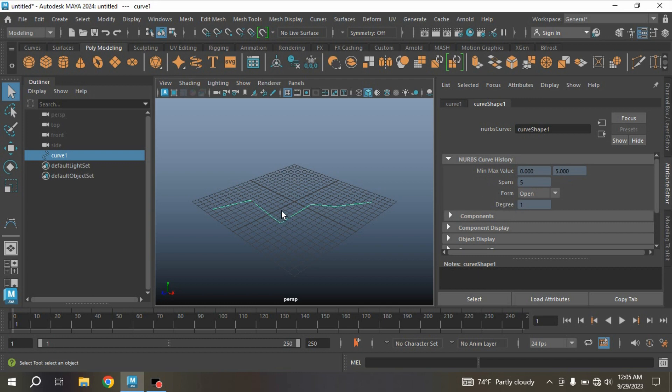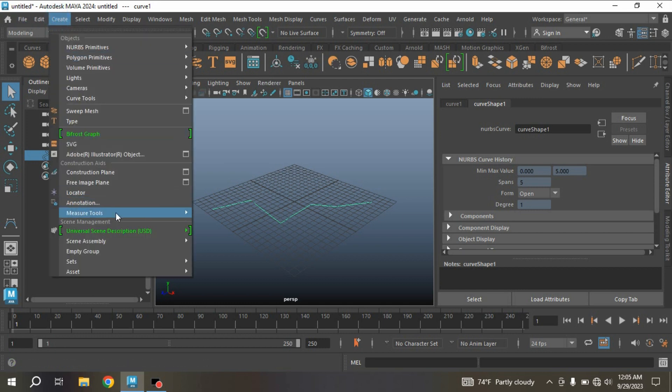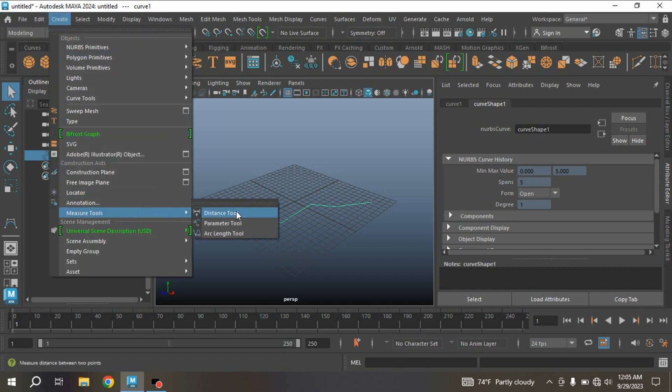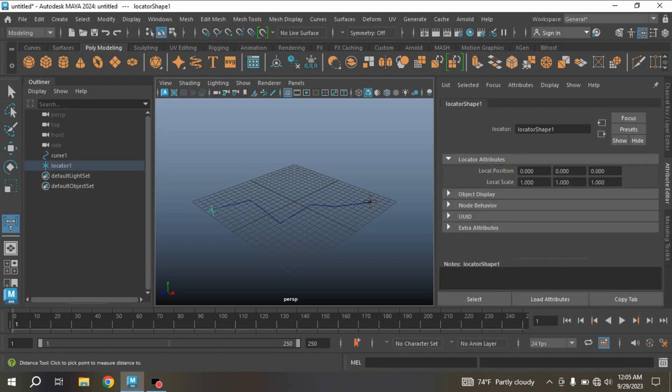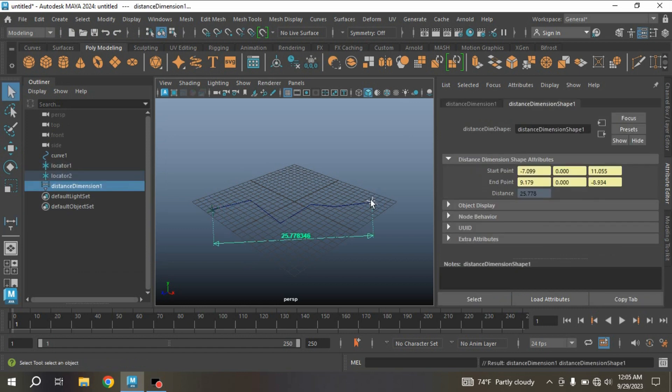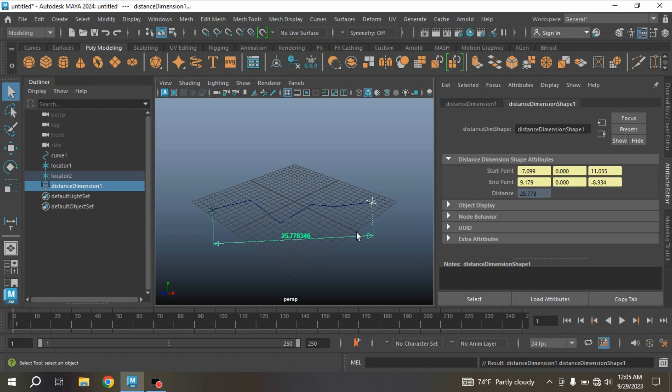It is not showing the distance or measurement of this curve. It is showing only the span and degree of this curve. To measure the length of this curve, go to Create Measure Tool, select Distance Tool, and create one point here and another point here. Press Enter.